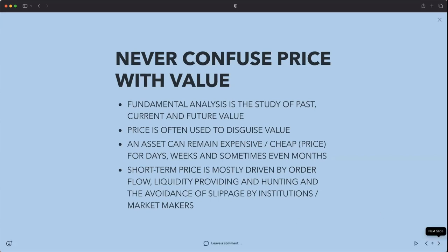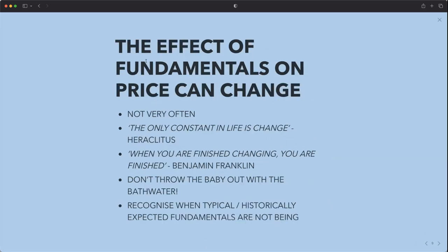A price chart isn't going to tell you where value is — fundamental analysis does. You need to know what gives an asset its value, and I'm going to show you that in this webinar. The effect of fundamental analysis on price can also change. The rules I'm about to show you are historical rules. There are certain principles that historically work, but there are times in history where there is a bit of a disconnect.